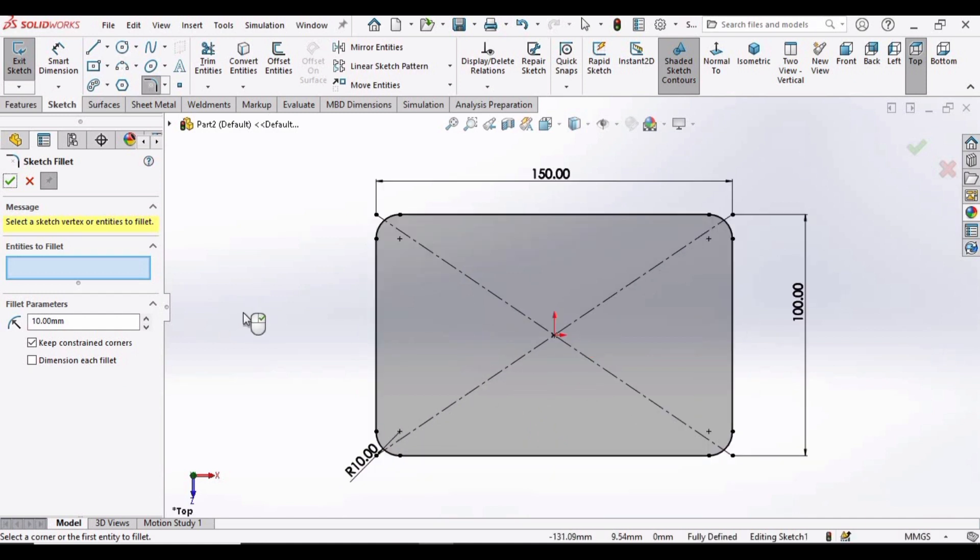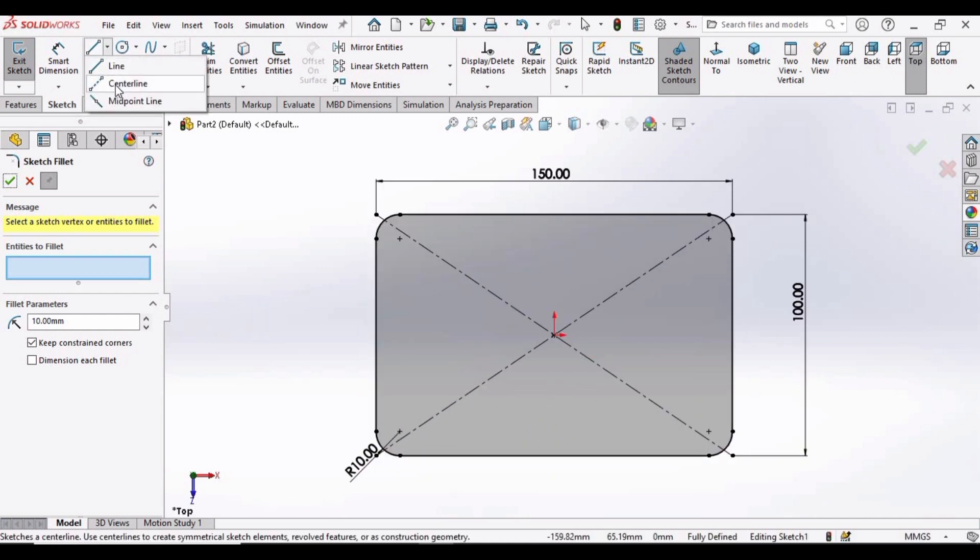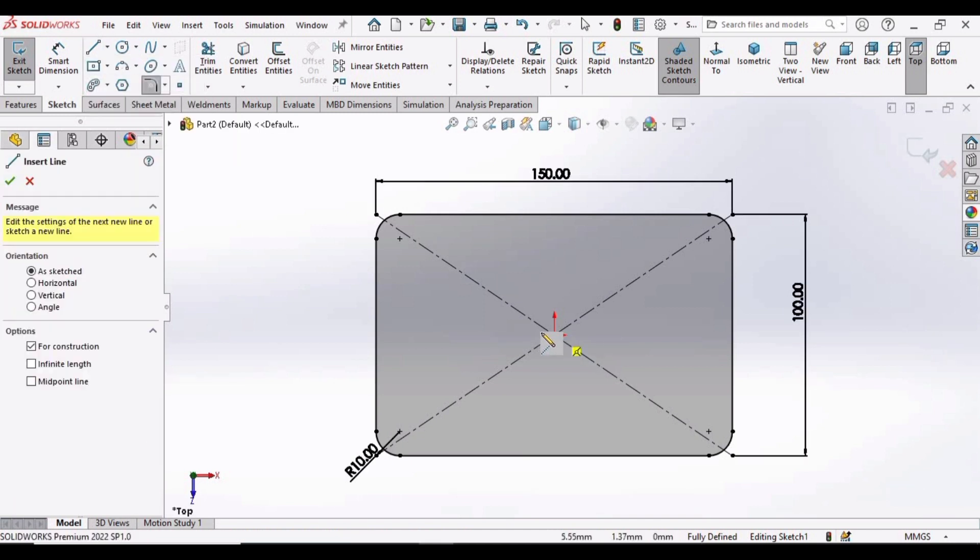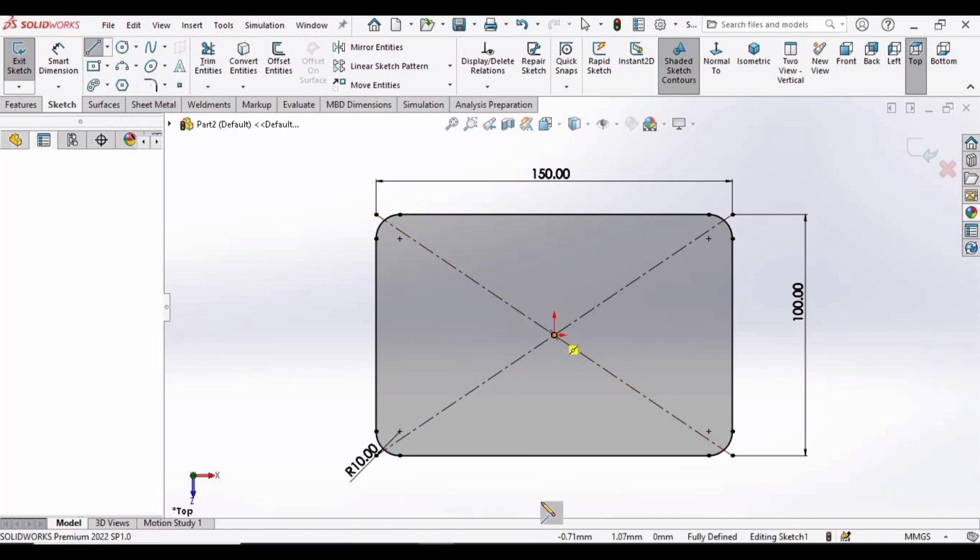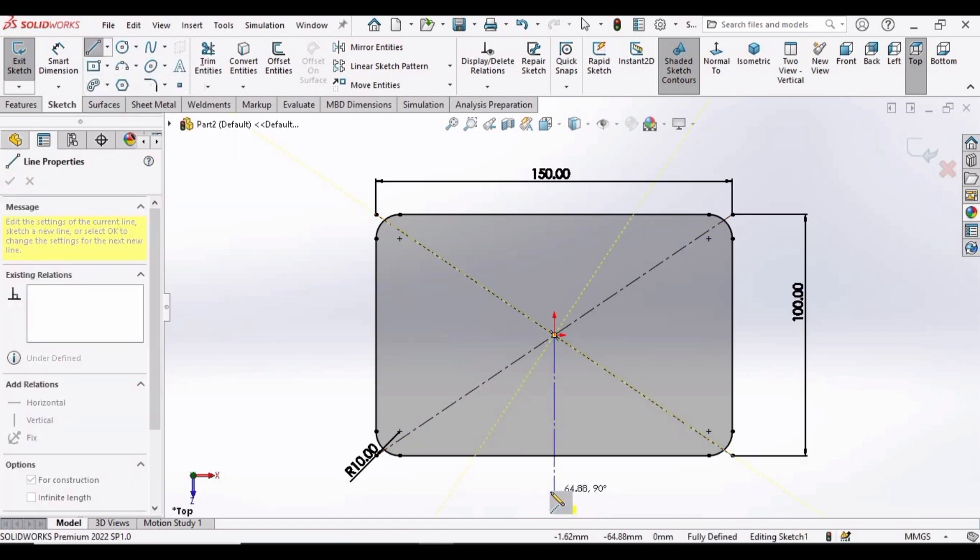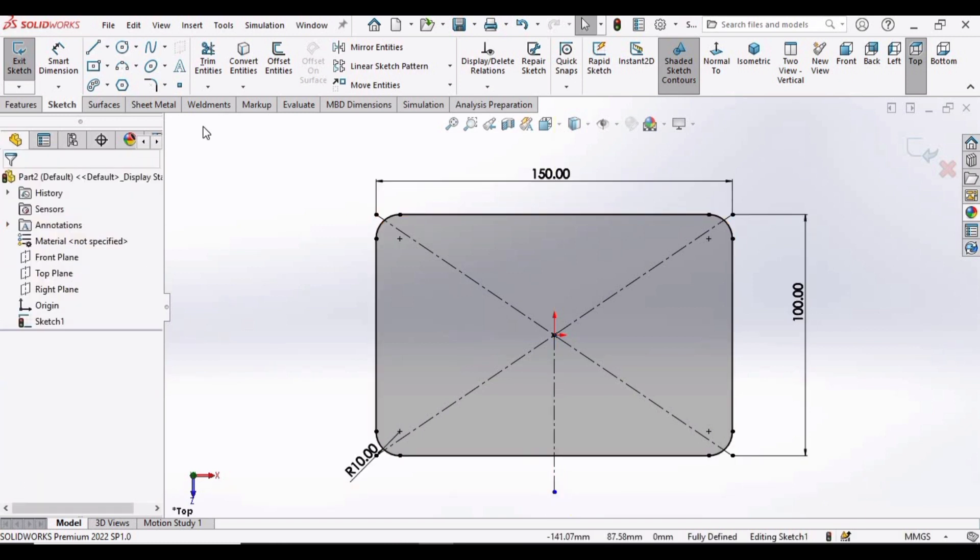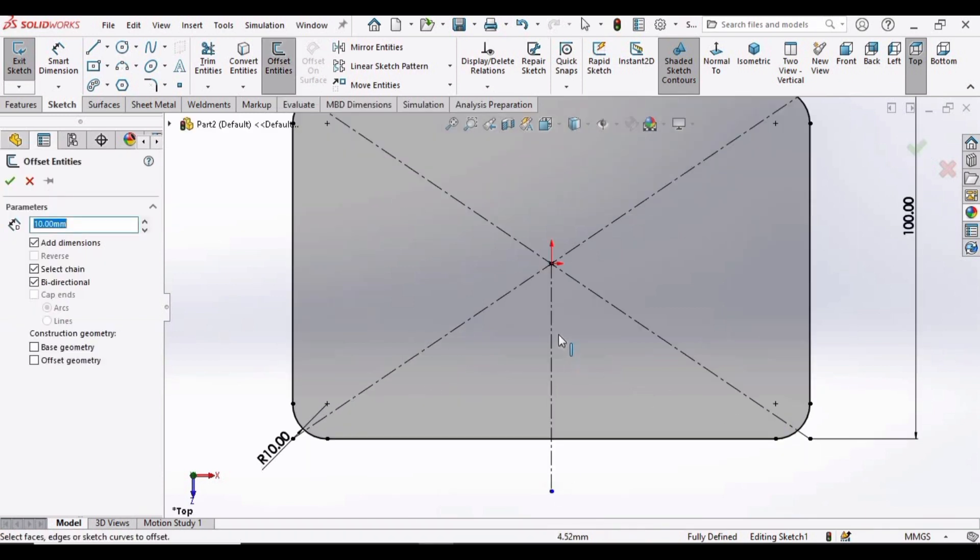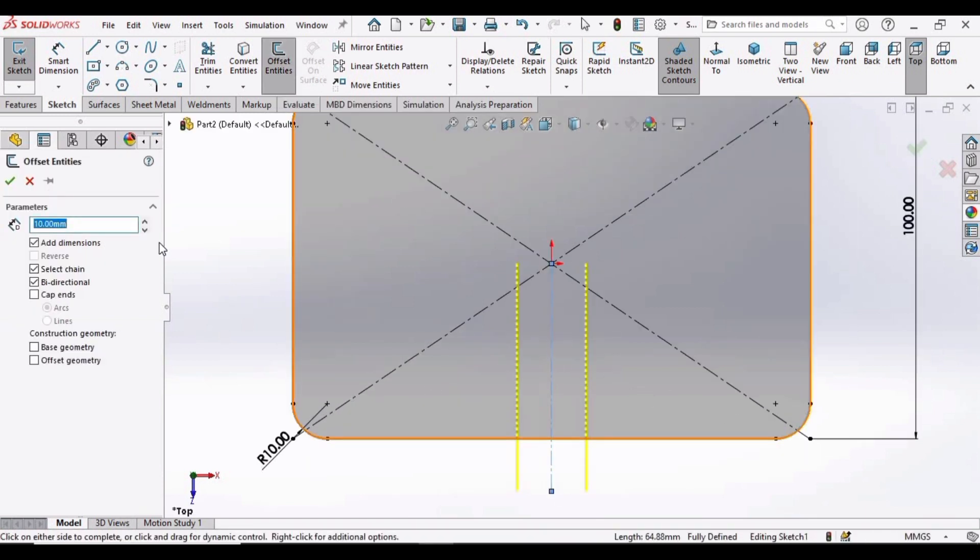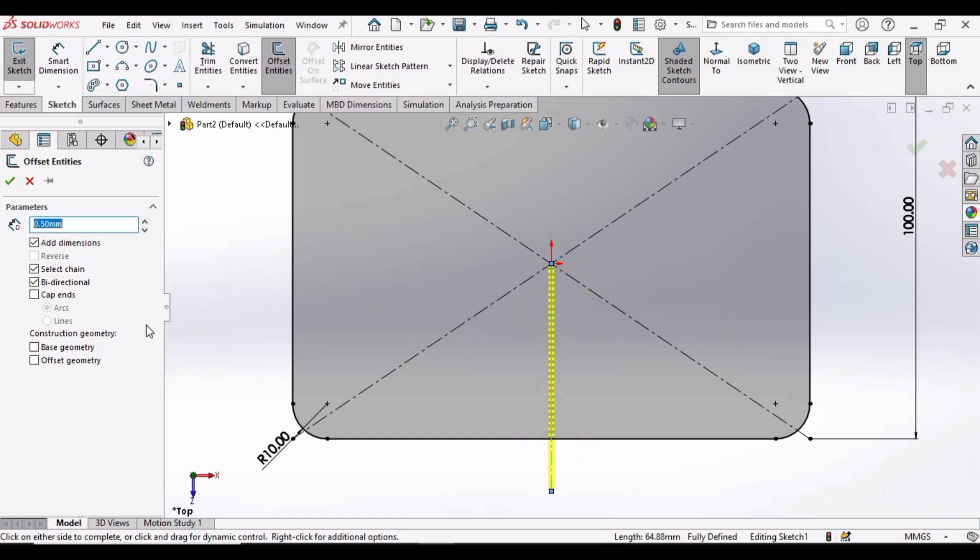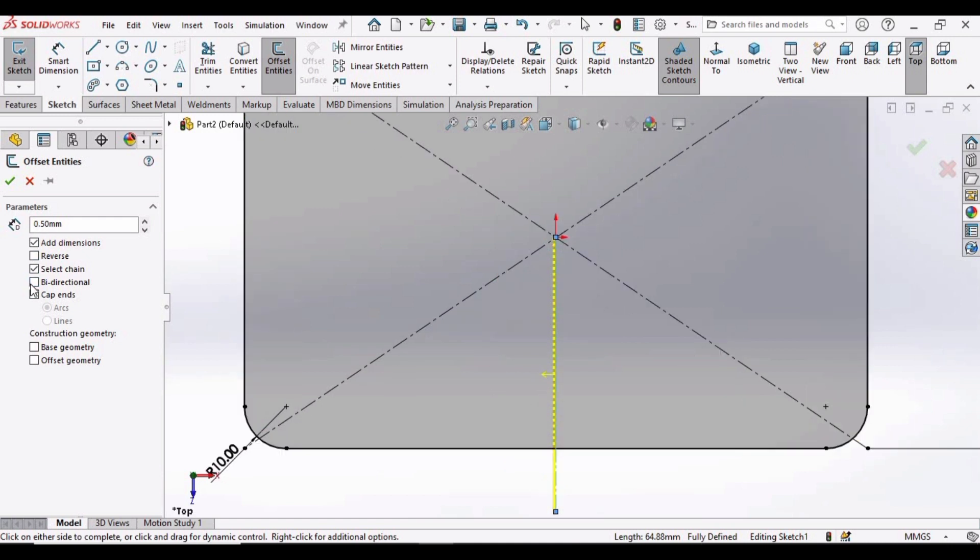Now we have to make a center line, so select a center line here from this origin to any point in this environment. Make a center line, and now select the Offset Entities. Select this center line, specify 0.5 millimeter, make sure that you have selected this bi-directional option.